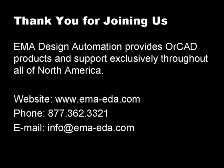Thank you for joining us today. EMA Design Automation provides OrCAD products and support exclusively throughout all of North America. For more information, please visit our website at www.ema-eda.com, call us at 877-362-3321, or email us at info@ema-eda.com.